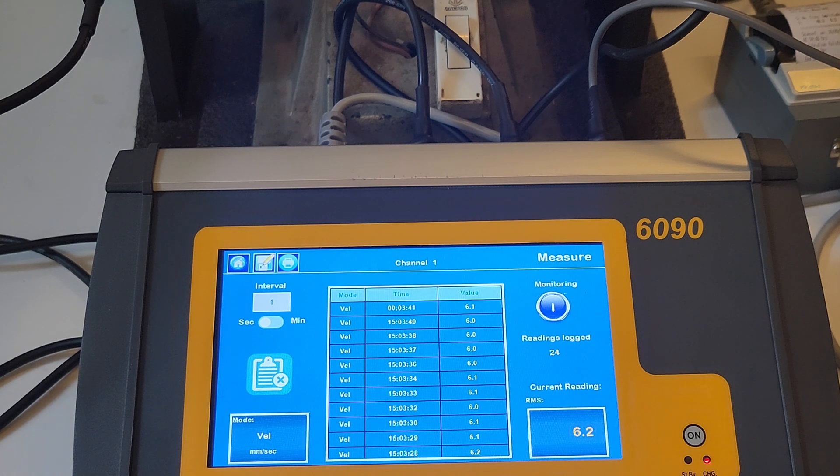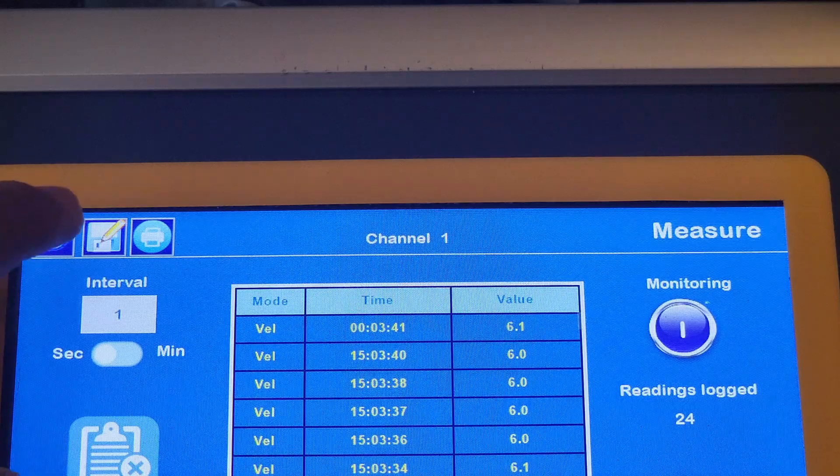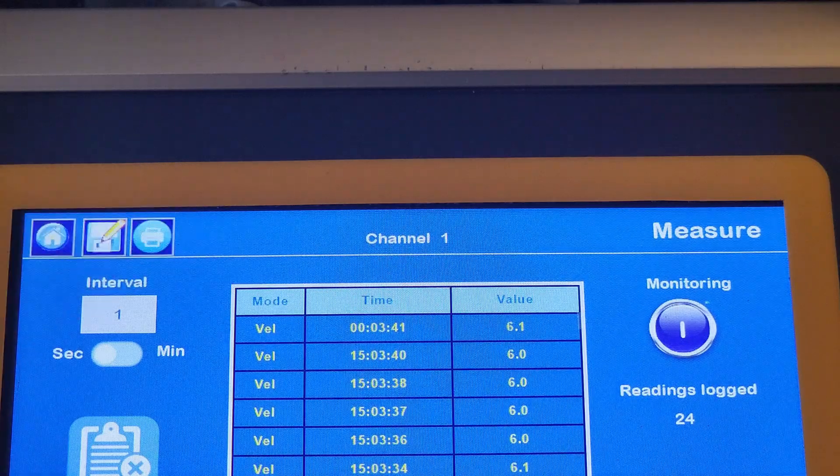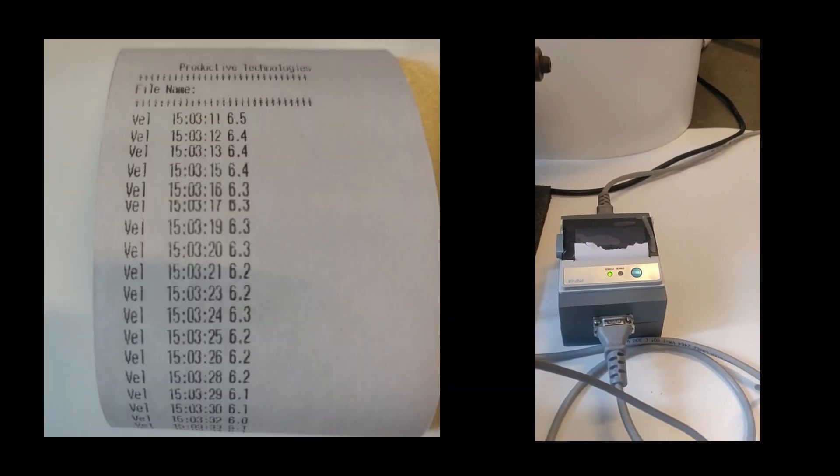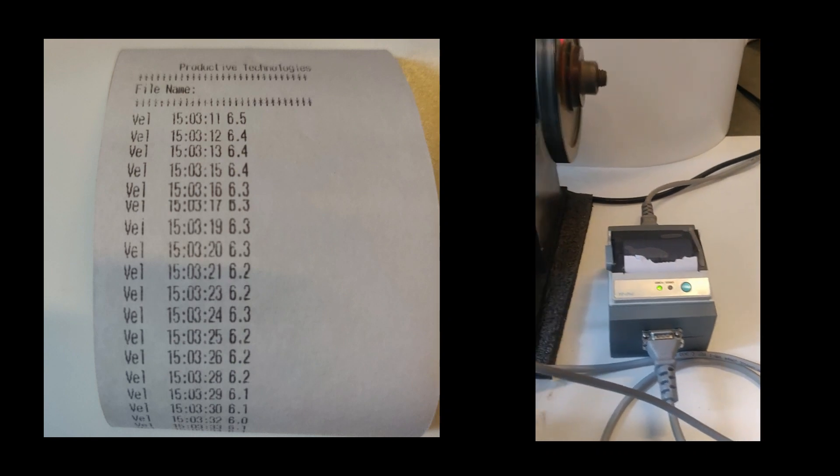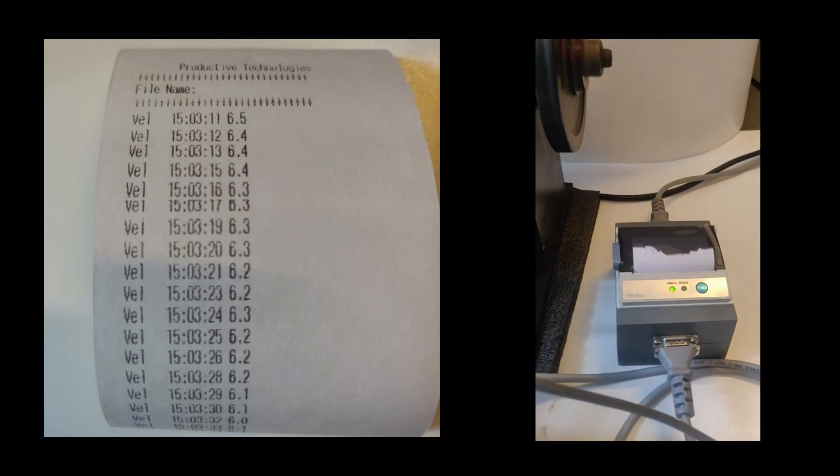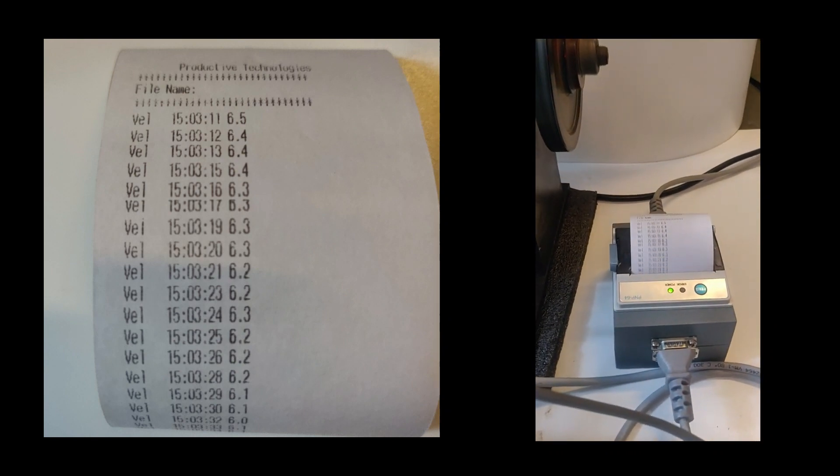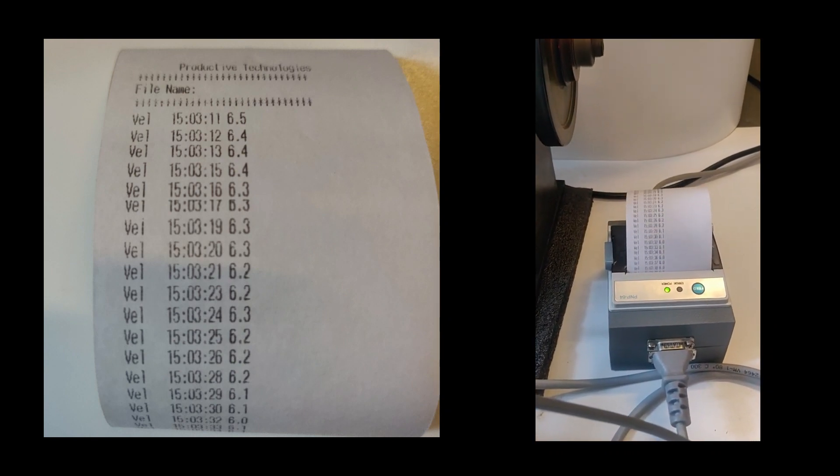To print the vibration monitoring data, connect the printer supplied with the 6090 and press the print key at the top of the screen.